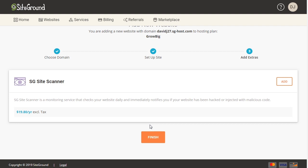Then it's going to ask if you want to add the SG Site Scanner, which does incur an additional charge of $19.80 per year. I don't recommend it — it really just notifies you if your site has been hacked or injected with malicious code, but it does not help you figure out what the problem is or how to solve it. So I always just skip that and click on Finish.